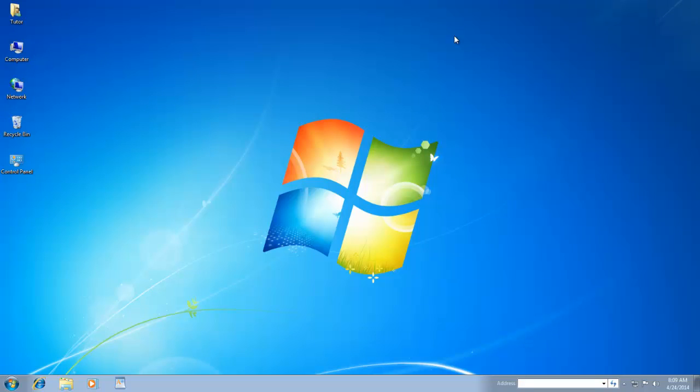Hello everyone, and welcome again to our Windows 7 Beginner to Advance Video Training Series. In our today's lesson, we will learn about another feature of Ease of Access Center.